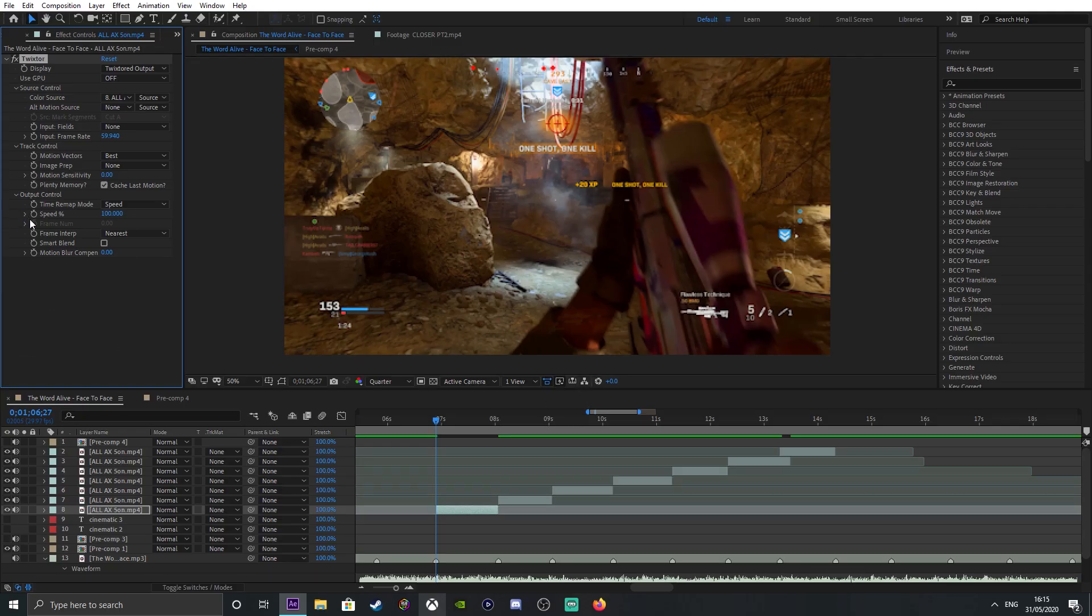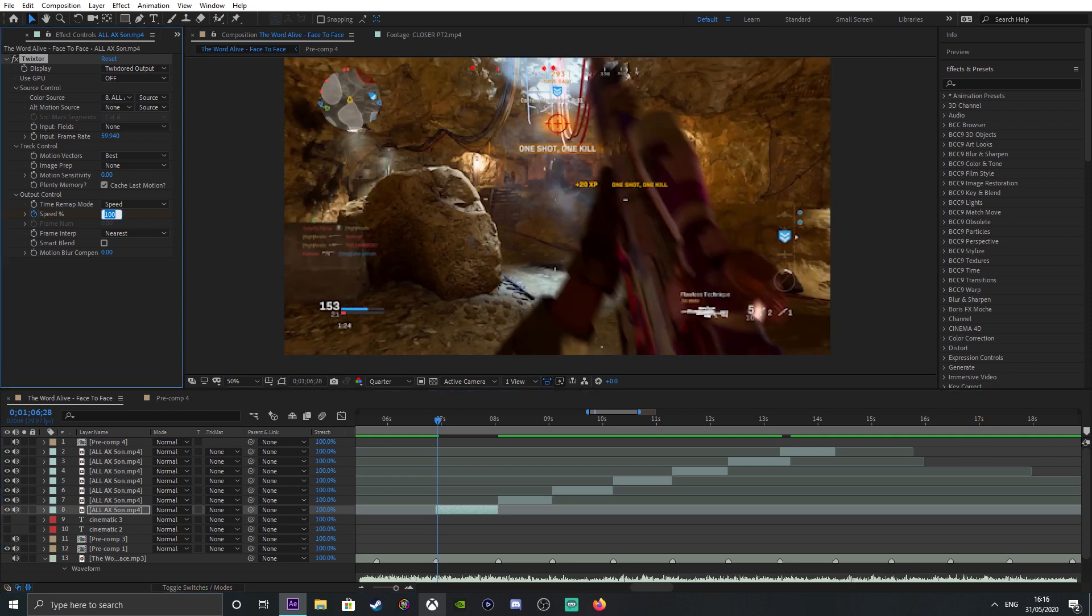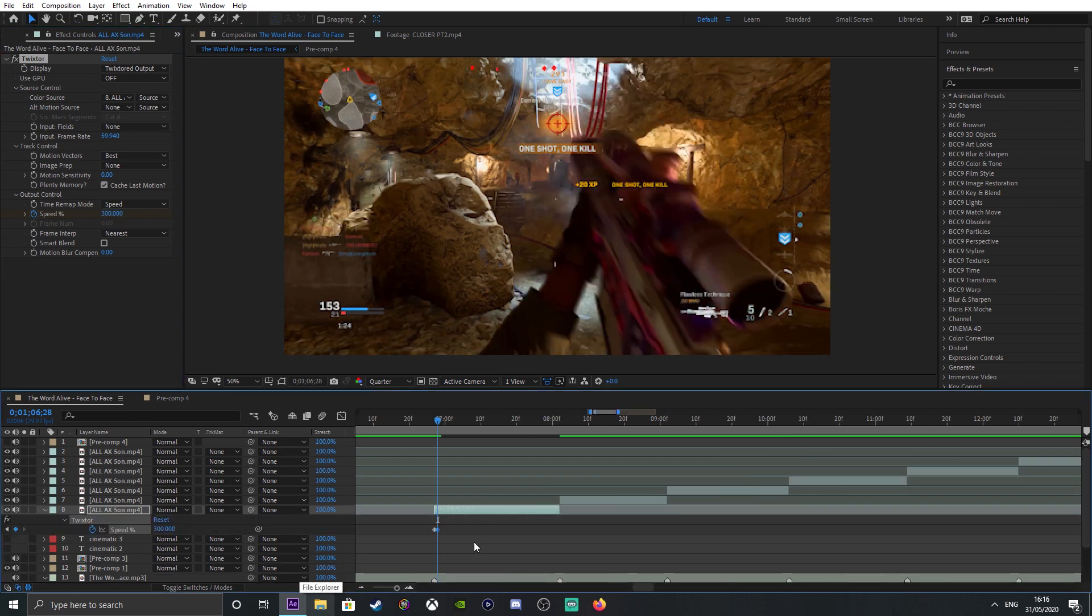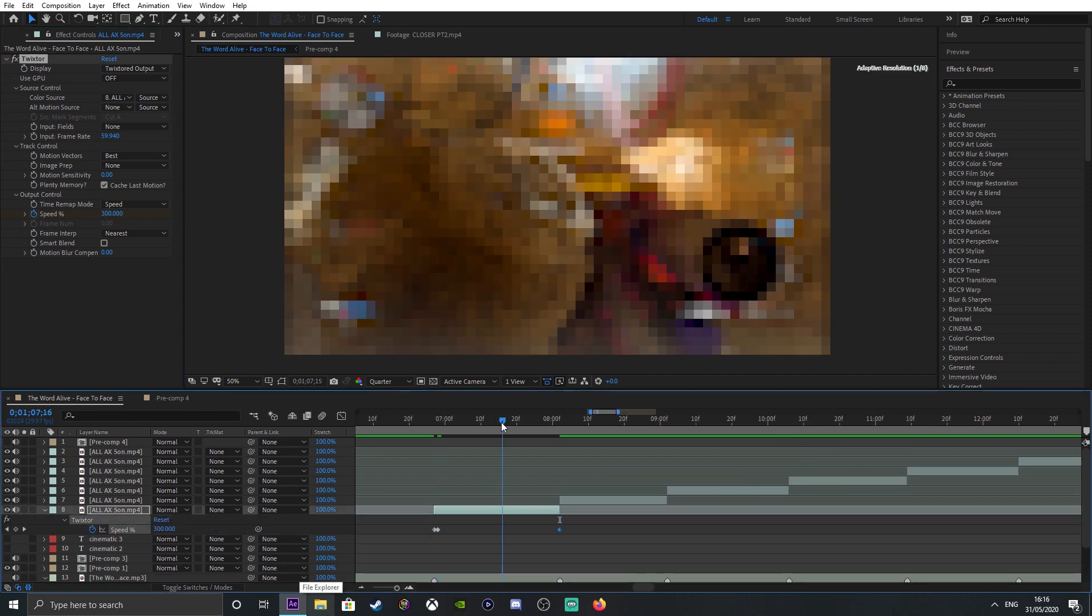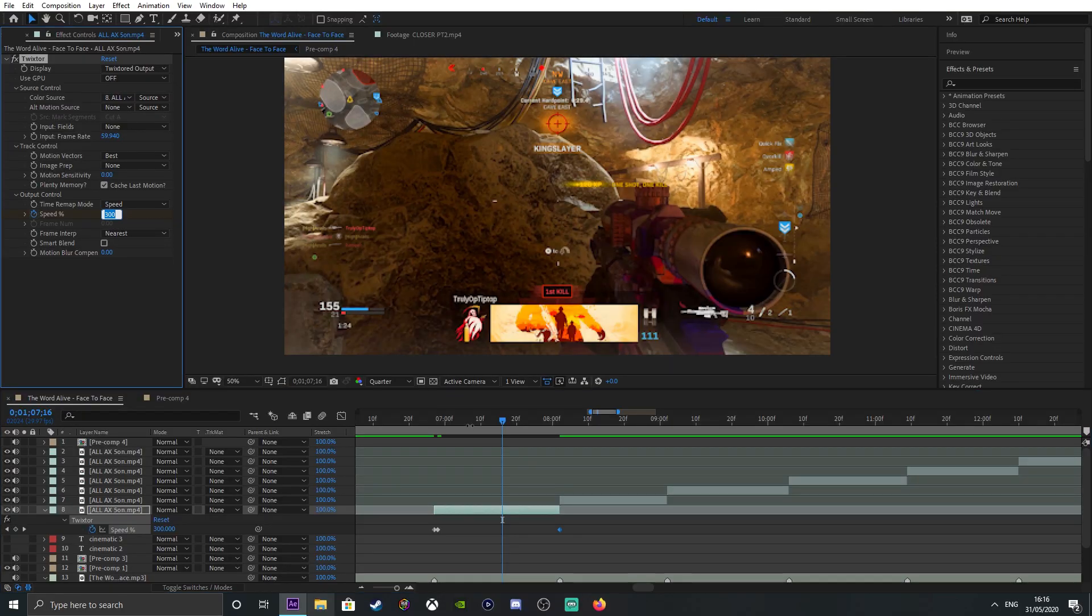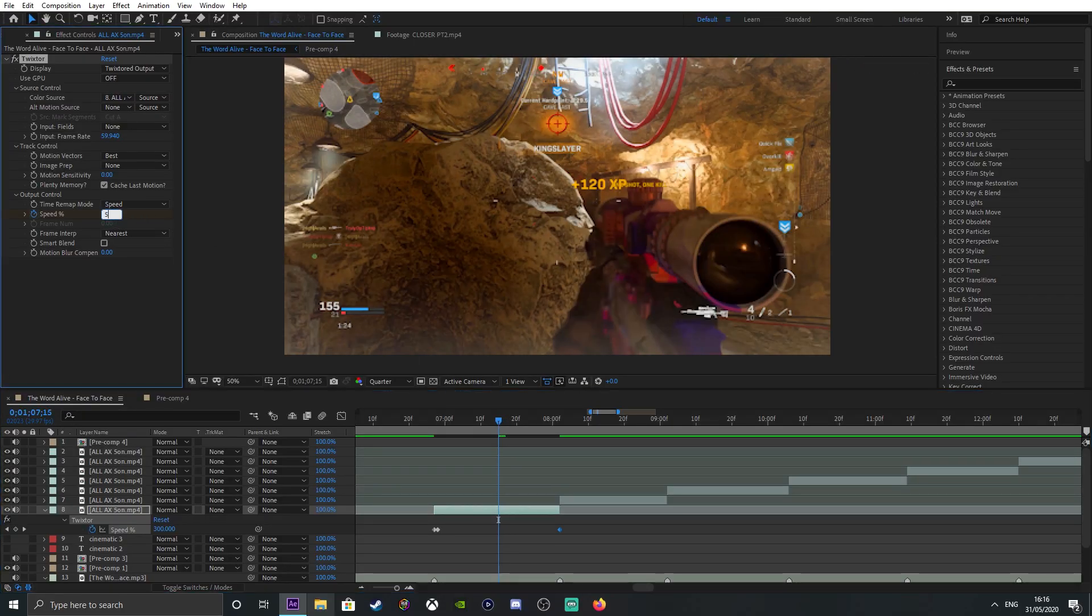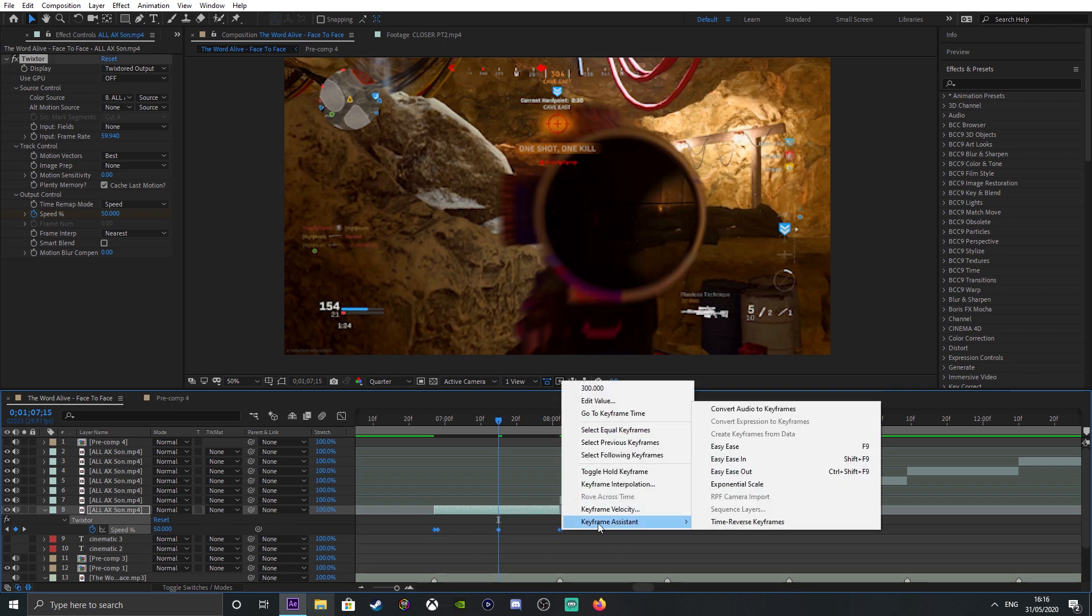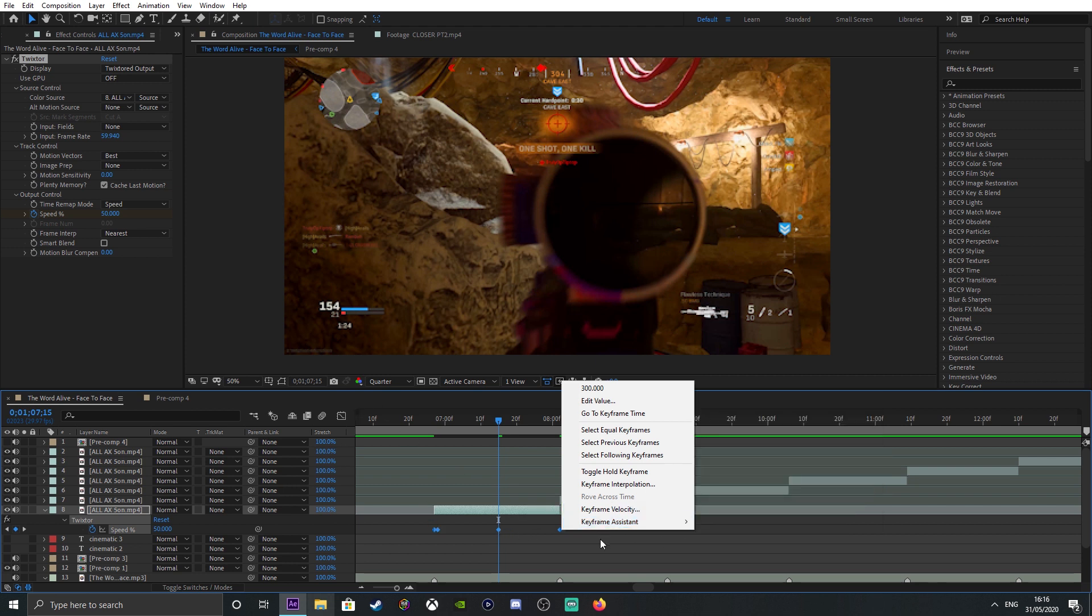You're going to start your keyframe right when the clip starts. Go forward by one. Those are my settings - you don't have to copy me, you can make your own. I like to do 300 in the beginning, copy that 300 to the end, and then 50 right in the middle. Easy ease to make the keyframe smoother, so for me it's going to be F9.